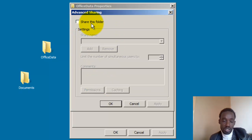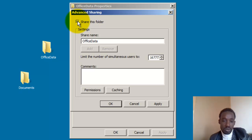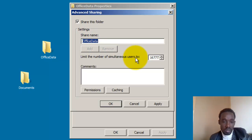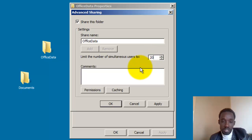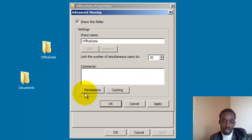Share the folder. If you want to limit the number of simultaneous users, you can limit the number of simultaneous users. You can also use the same user to connect, and in the same way limit users in the smaller user settings.